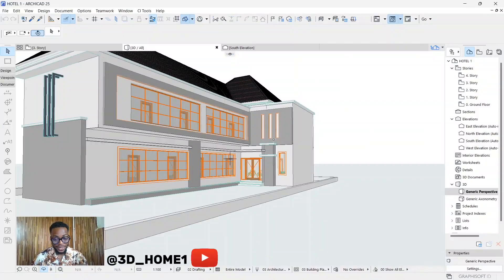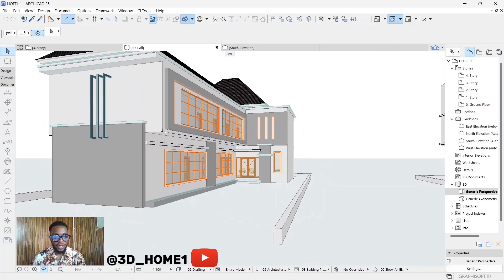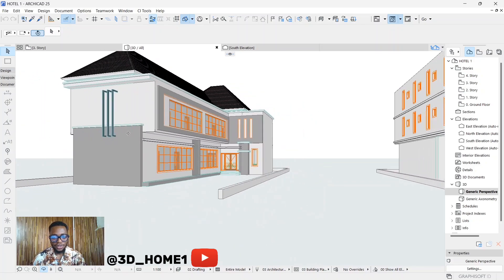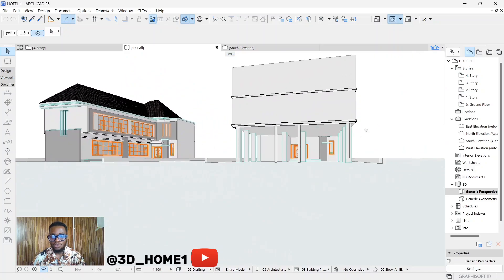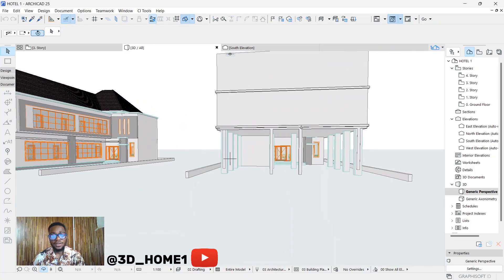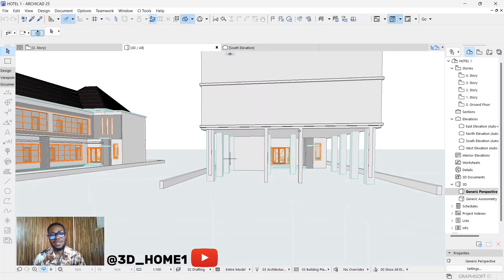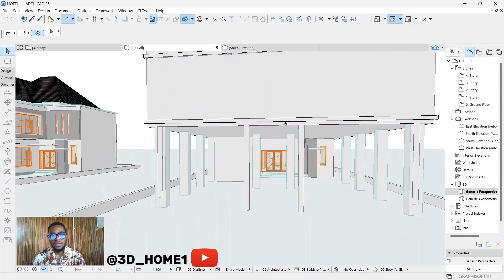Hello guys, welcome to 3D Home. In today's tutorial I'll be doing something special. I got a request to show you guys how to model a vertical and also curved arc — let's call it an arc, a vertical kind of shape.